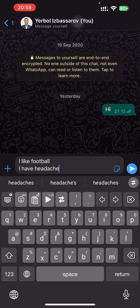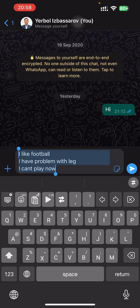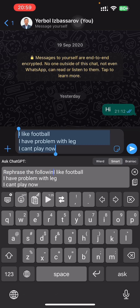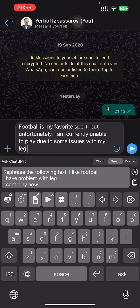Let's use ChatGPT once more. We have some text input, and the result is: "Football is my favorite sport, but unfortunately I am currently unable to play due to some issues with my leg." Fantastic.